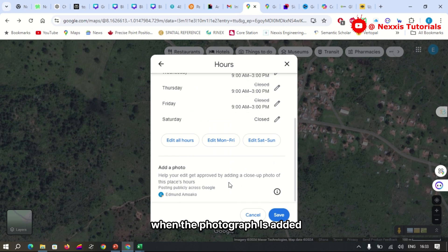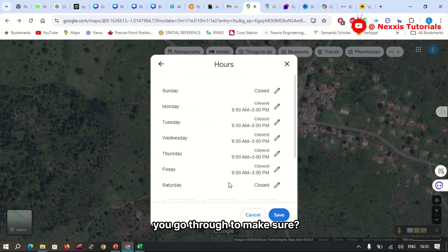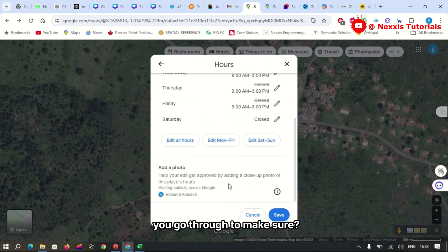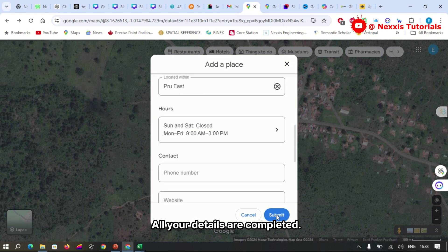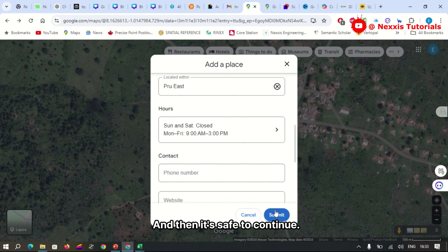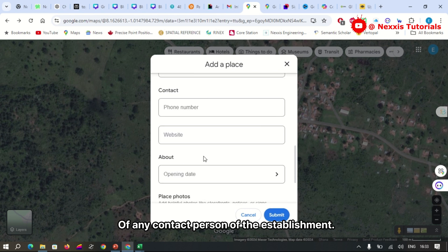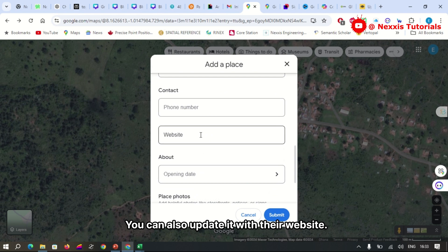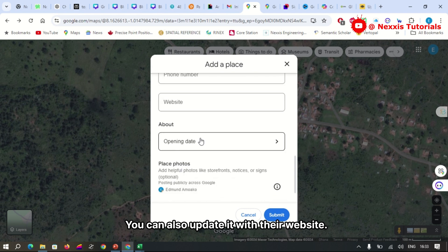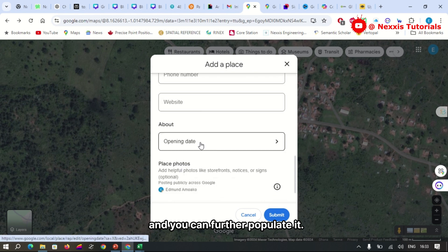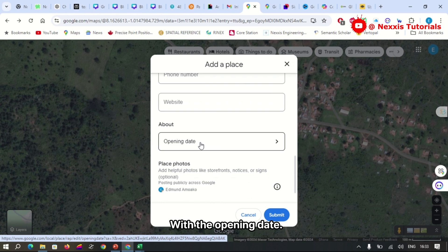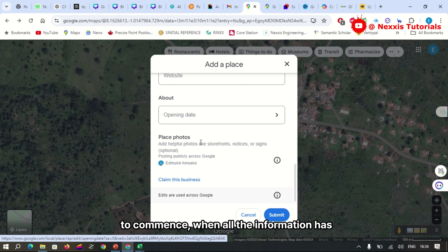When the photograph is added, you go through to make sure all your details are completed, and then you save to continue. You can add the contacts of any contact person of the establishment. You can also update it with their website, and you can further populate it with the opening date if there is a business that is yet to commence.